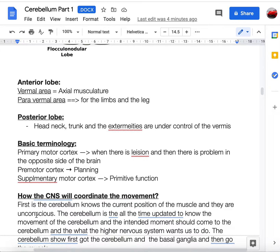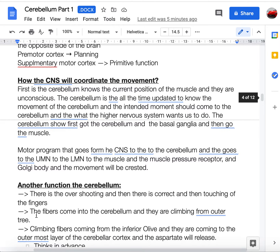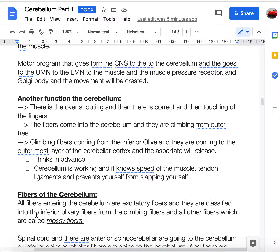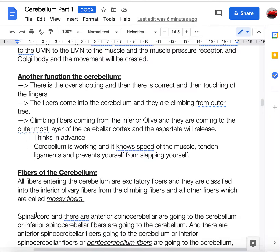There is a primary motor cortex, a premotor cortex, and a supplementary motor cortex. A lesion in the primary motor cortex causes contralateral effects; the premotor cortex handles planning, and the supplementary motor cortex handles primitive trunk movements. The cerebellum acts as a master planner — it knows the initial and the intended position and allows smooth movement. If there is overshooting, the cerebellum corrects it; for example, closing your eyes and touching your fingers works because the cerebellum tracks and corrects movement errors.